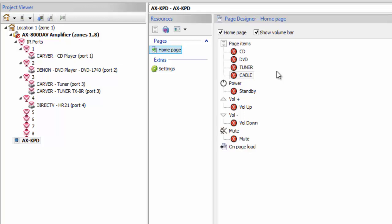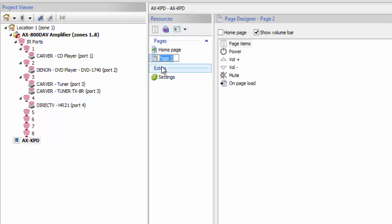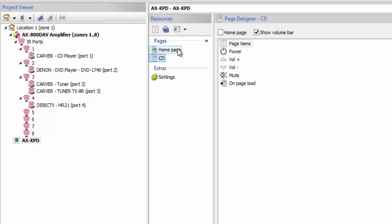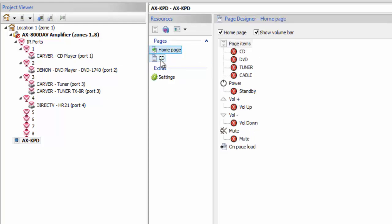Let's say you want some functionality for that keypad — say I have CD and I want to add some functions to it. The way you would do that is go ahead and create a page, add a CD page, name it CD. If you notice now, we once again have an empty page here. We have a home page and we have a CD page.